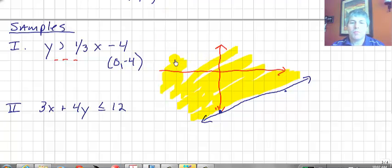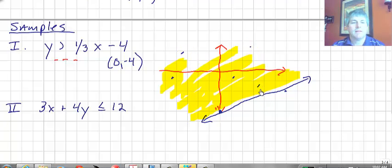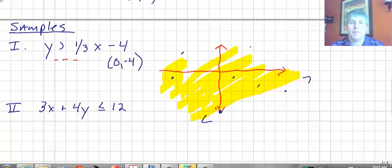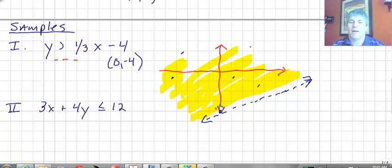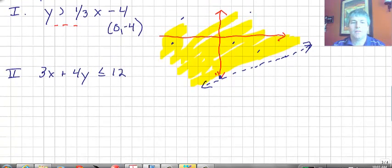I did make one mistake — my line needs to be dashed. We'll go back and make that correction. Now with the dashed line, any ordered pair on that line will not work, but anything in the shaded region will. Sometimes I make the same mistakes you do.